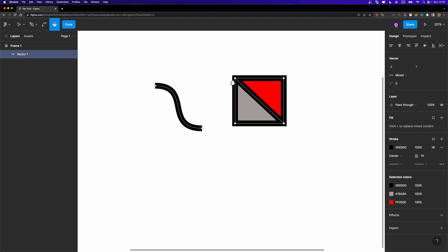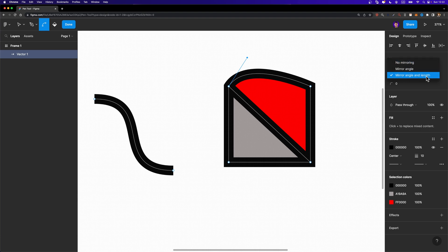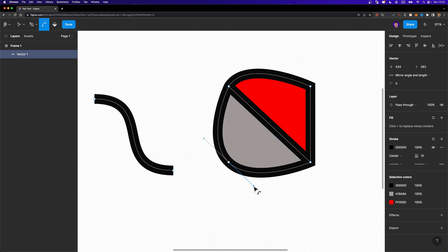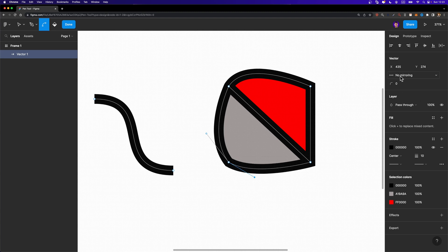Now imagine you want to bend a particular node — select the bend tool, left click and drag. In the design panel on the right under the vector section, there's a dropdown with three options: no mirroring, mirror angle, and mirror angle and length. With mirror angle and length selected, clicking and dragging a node creates two handles that mirror each other — the length of both handles stays the same, creating a symmetrical shape. If you don't need to mirror, hold down Option or Alt and drag to set it to no mirroring.